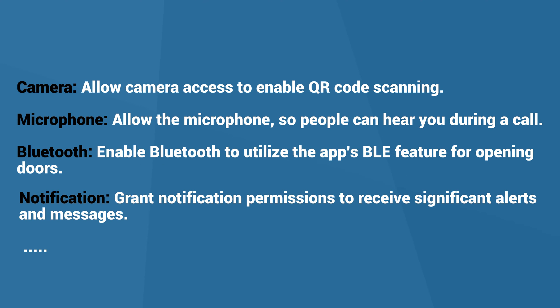In case you didn't grant all the necessary permissions during the initial setup, don't worry. You can still manually enable them on your phone's system settings.